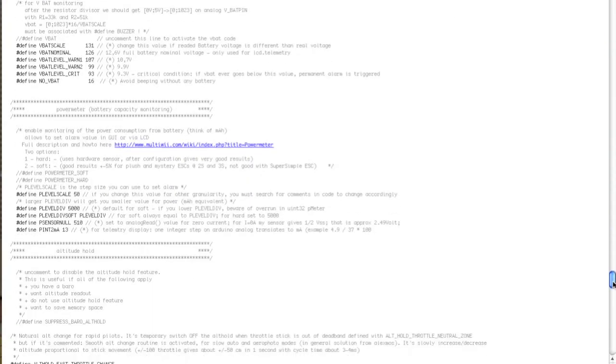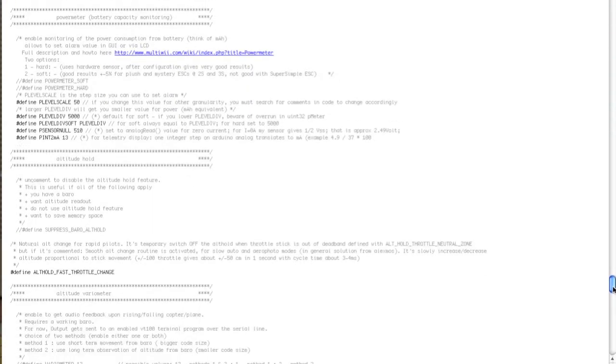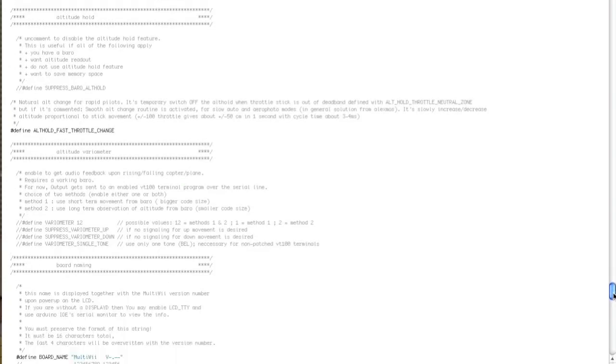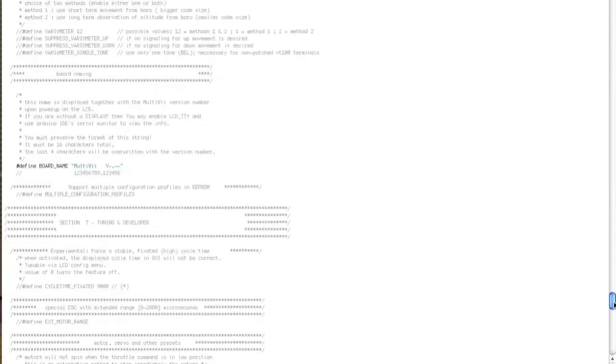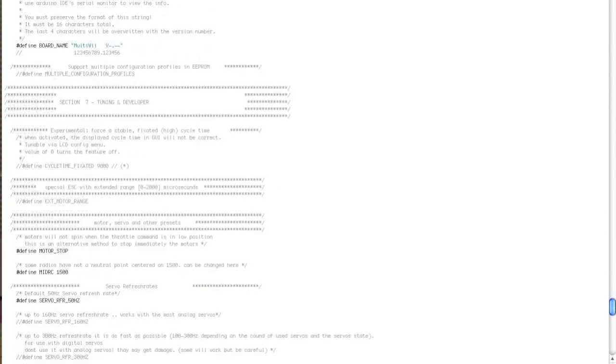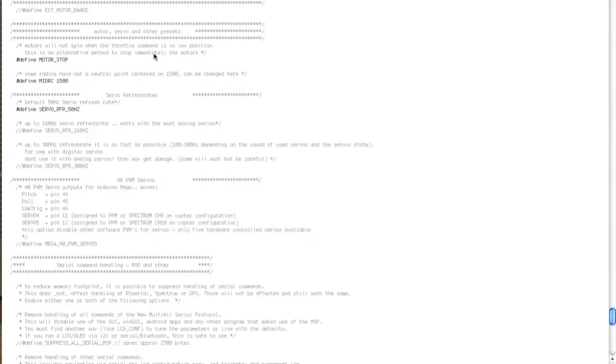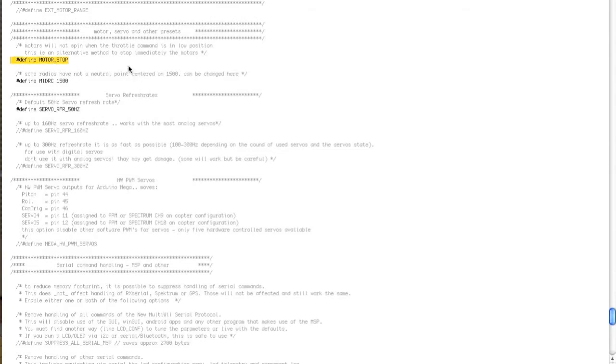I haven't played with anything further down until we get to... I've left fast throttle change for altitude hold. I've left the board name at default. I have uncommented defined motor stop because I like my motors to be stopped at zero throttle. That's what that does.